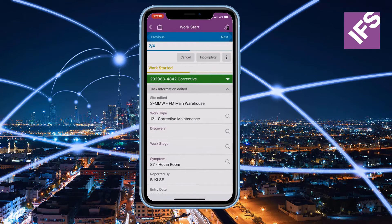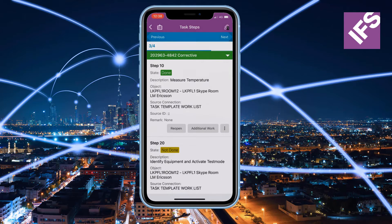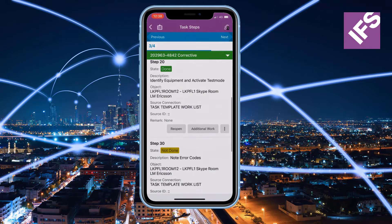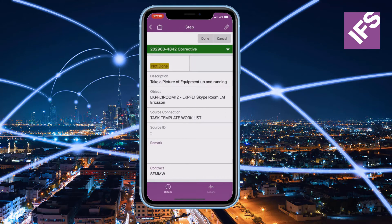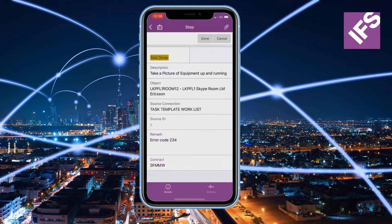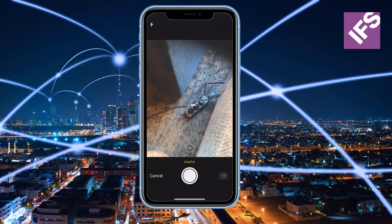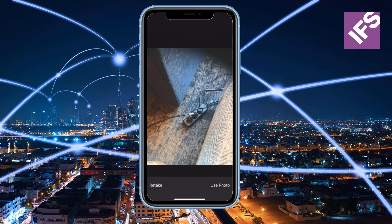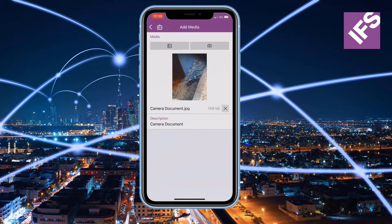The predefined workflow now takes the technician to the work task steps. Once a step is completed, the technician will either complete or incomplete the step, and can in addition also record data against the step, attach a picture, or fill out a document.